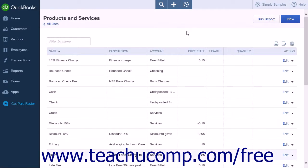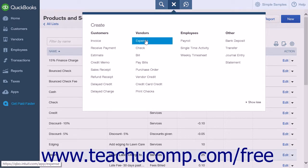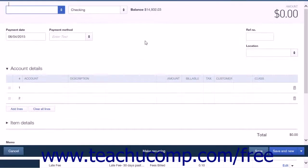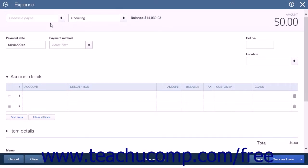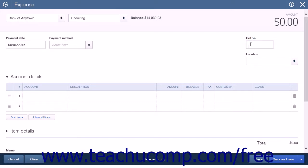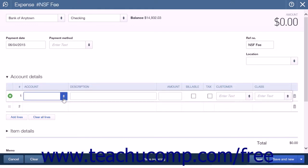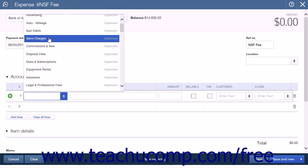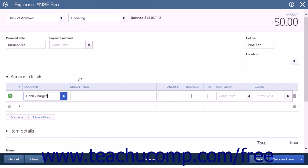You now need to enter the bank's service charge as an expense into QuickBooks Online Plus. Click the Create icon and choose Expense under the Vendors heading. In the Choose a Payee field, enter your bank's name. Enter the date the check bounced in the Payment Date field. In the Reference Number field, enter "NSF fee" or similar. Select your bank charges account in the Account Details split line list, enter the amount charged by the bank, then click Save and Close.